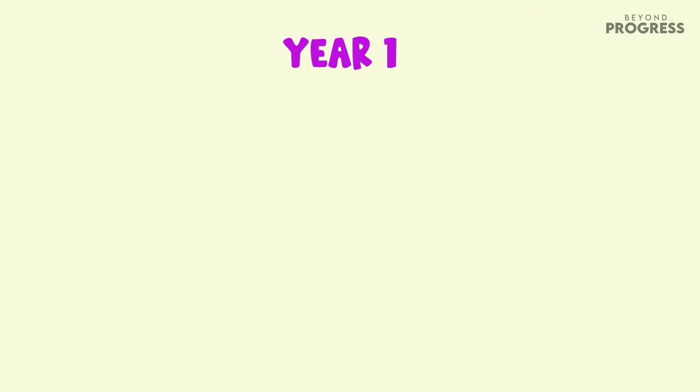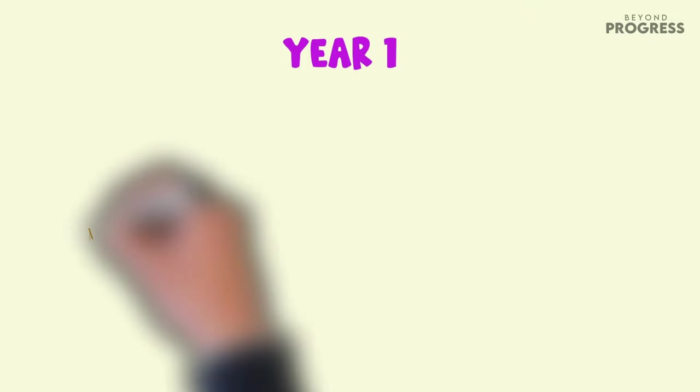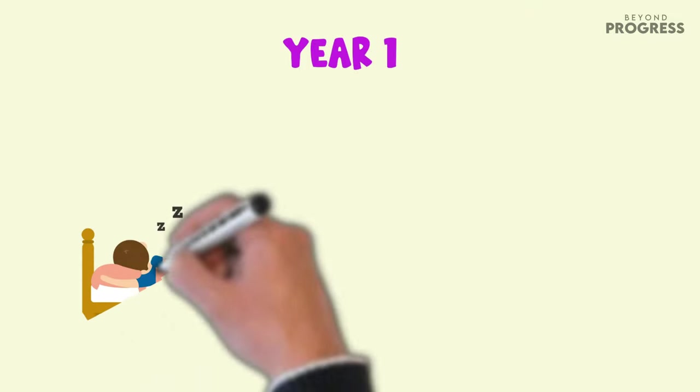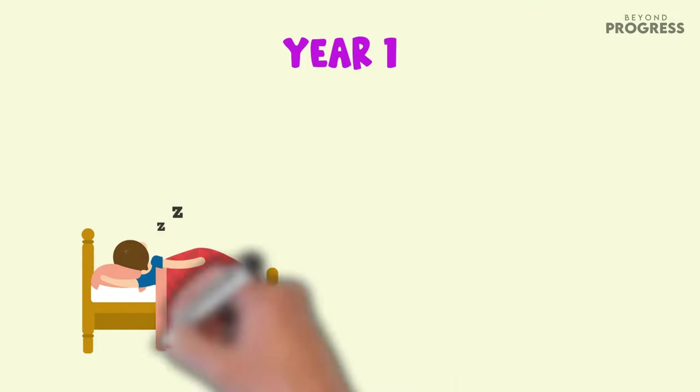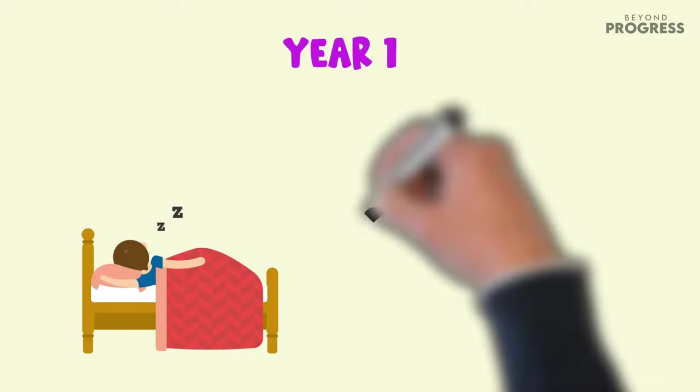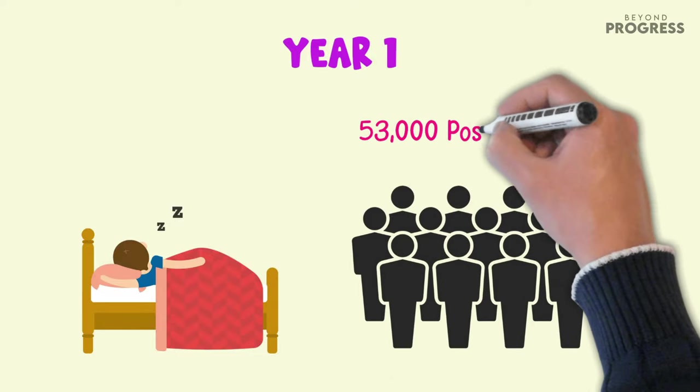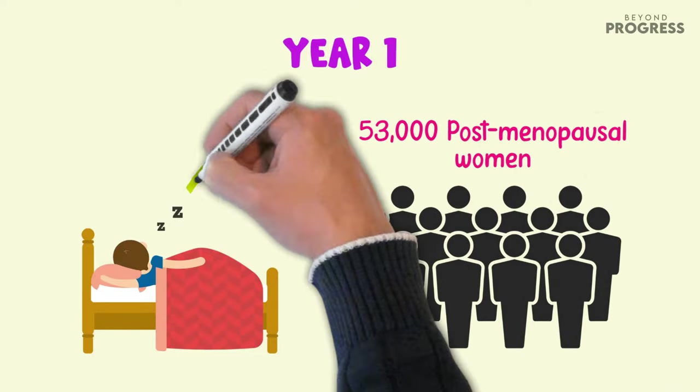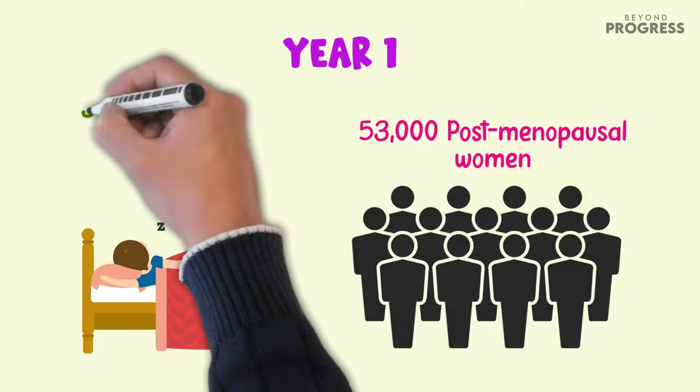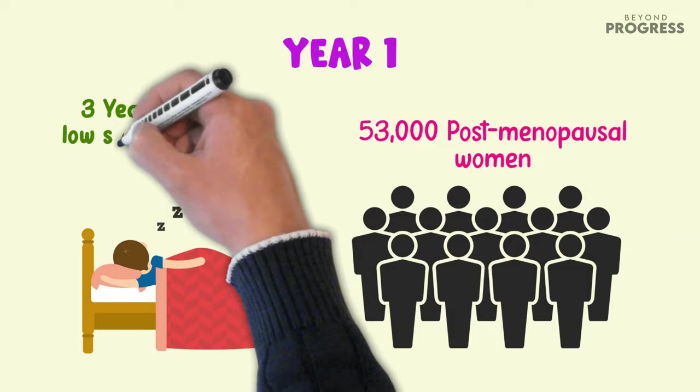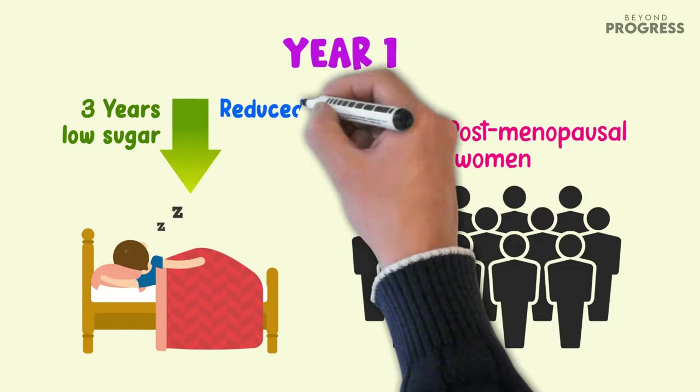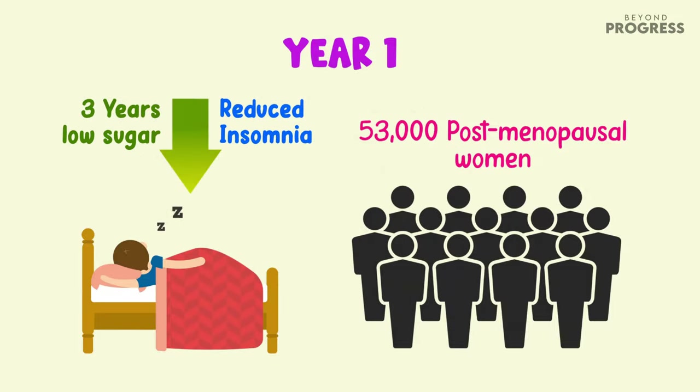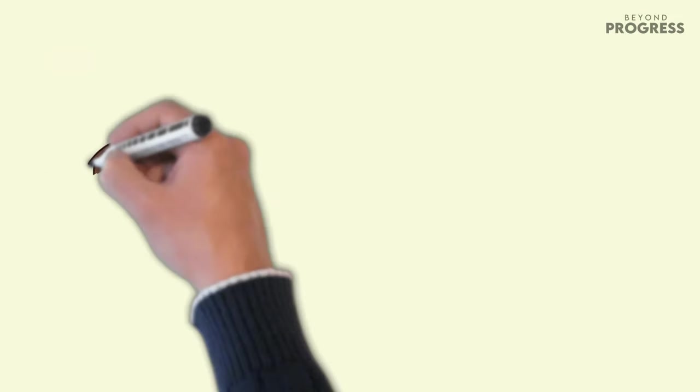After a year of cutting out added sugars from your diet, you may notice a remarkable change in your sleep quality. A study conducted on 53,000 post-menopausal women revealed that three years of low sugar intake was associated with reduced insomnia.